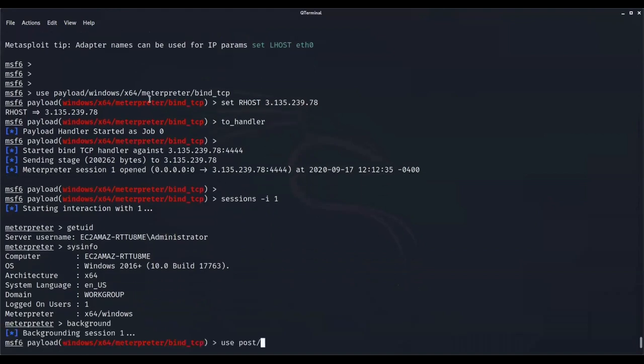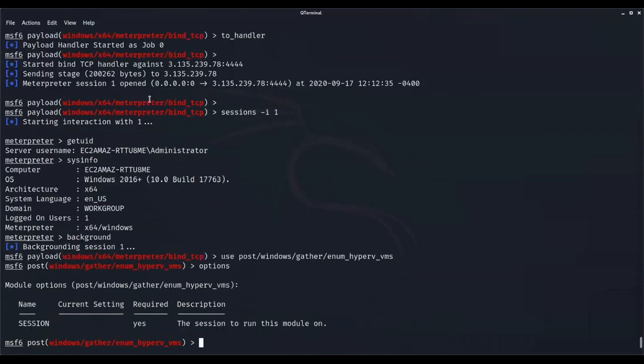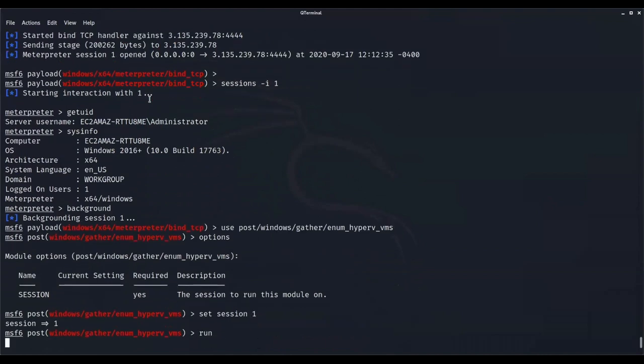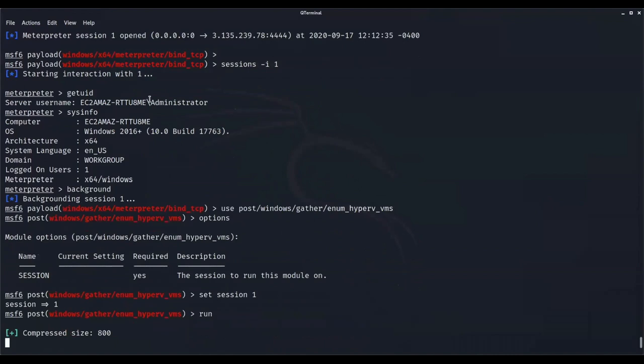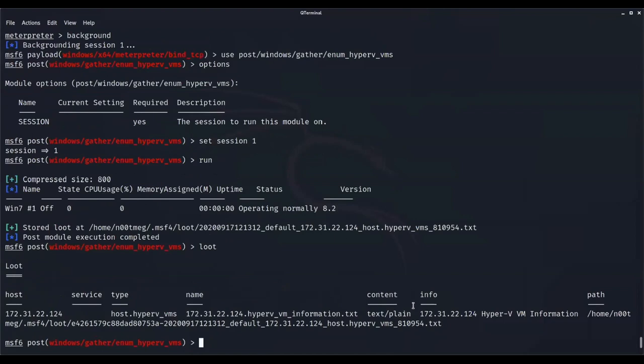We're going to set a session first to get this module running. We're using a bind TCP meterpreter payload already running on the host. We set up the handler to get the session. We have a session with the administrator user. We're going to set up the enumeration Hyper-V module, set the options and session, and run it. This module executes the get-VM PowerShell command and returns the same output here, storing everything in the loot. Very cool module, very useful, easy to use.